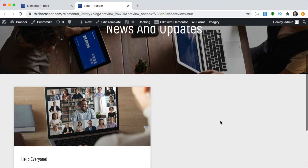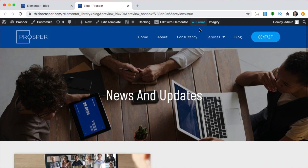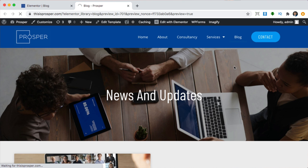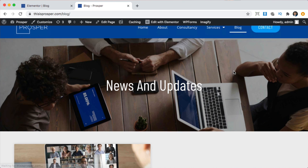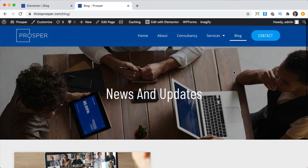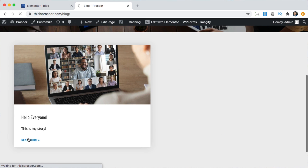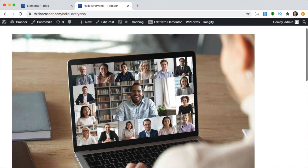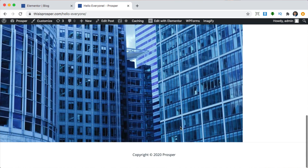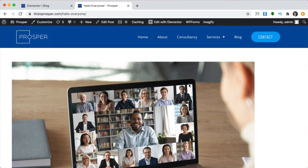Here is our new blog page — awesome. Let's click on Blog again just to refresh. Great, that looks much better than the blank one. Now we can also click Read More to see what the post page looks like, and this one still looks kind of bad. So now let's work on that one.